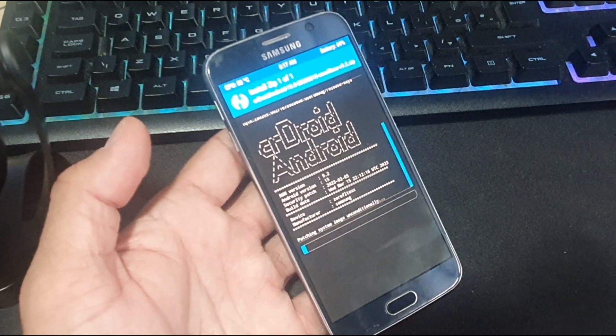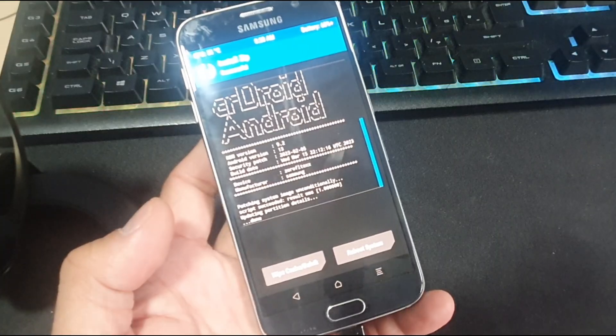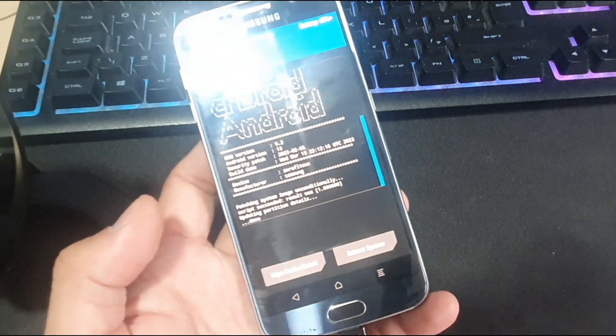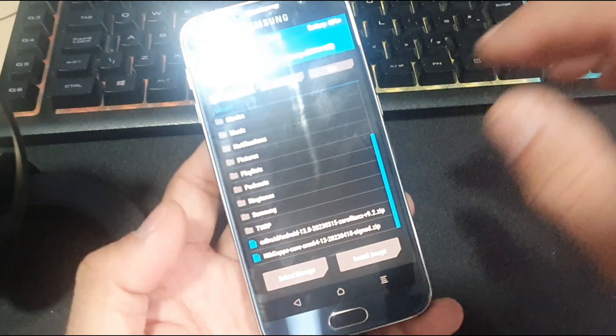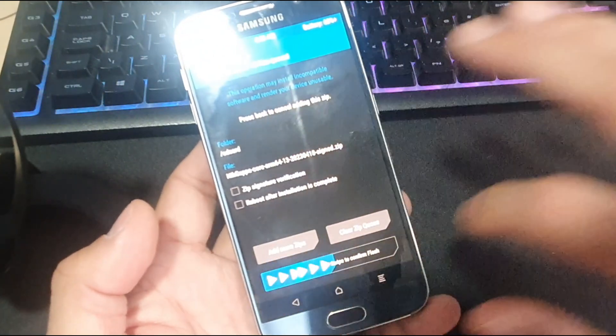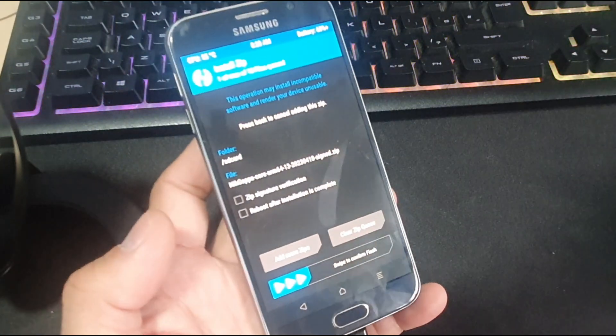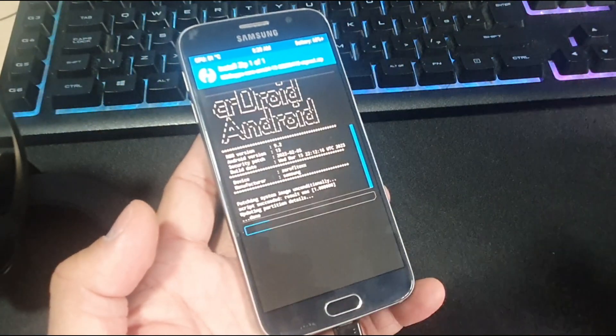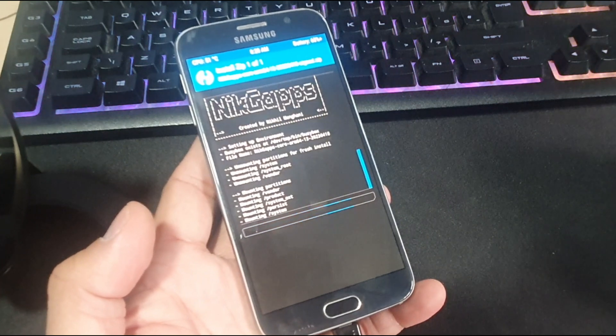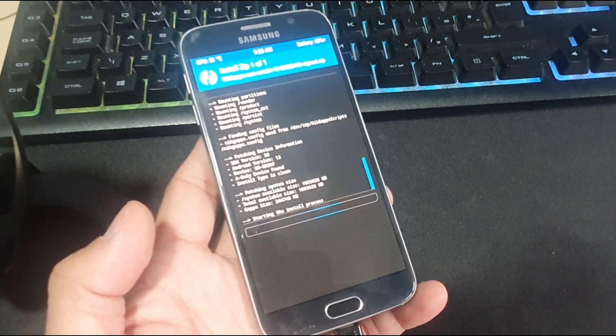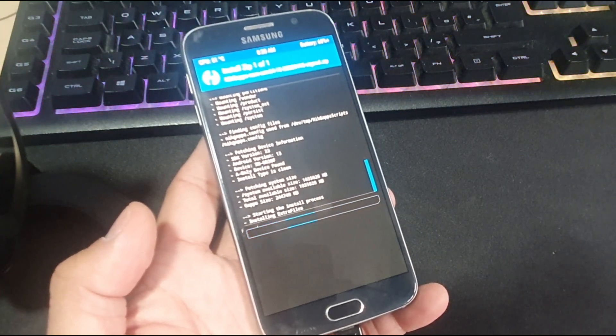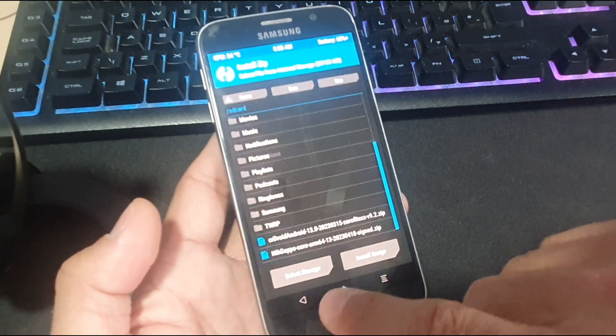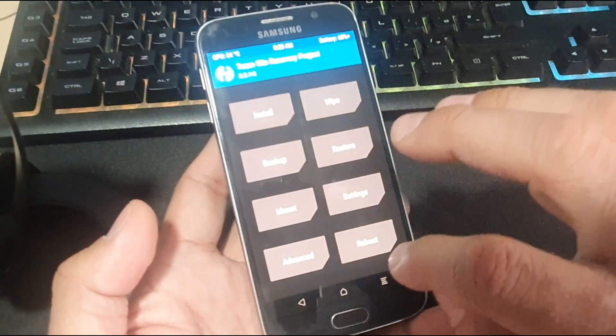So the ROM is now installed. The next step is to install the Google Apps. It'll take a couple of moments before the Google Apps are installed. Everything is done. Now it's time to reboot the device.